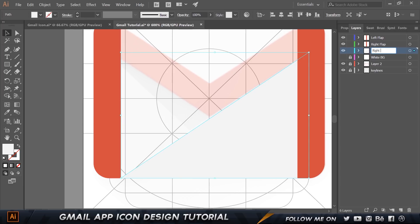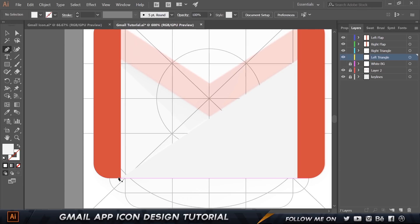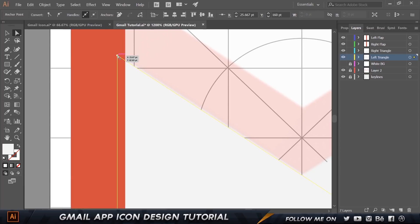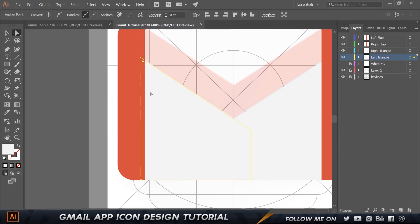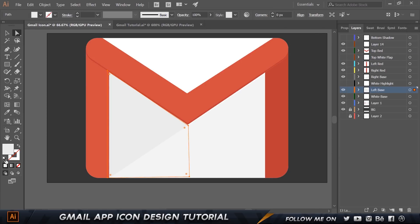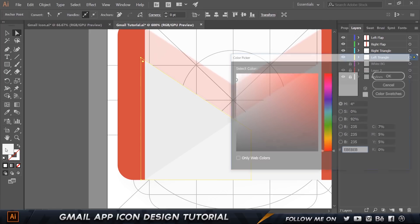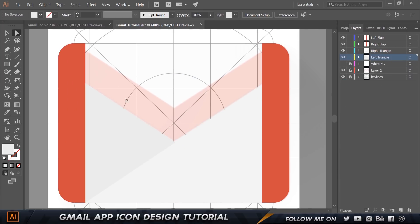Now I'll do the same for the right side — a similar triangle. Press P on the keyboard, create a new layer below the right triangle and call it 'left triangle'. Press P again, click the anchor points, hold Shift, and close the shape up. The color code for this one is EBEBEB — copy and paste. That's looking pretty good.